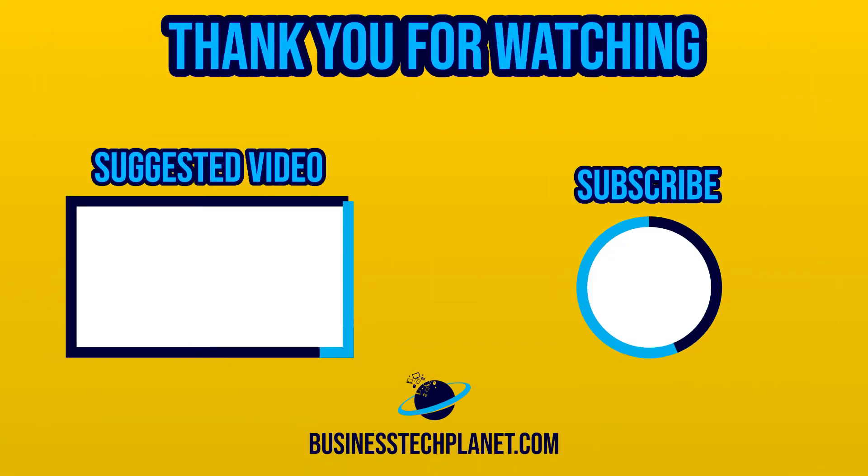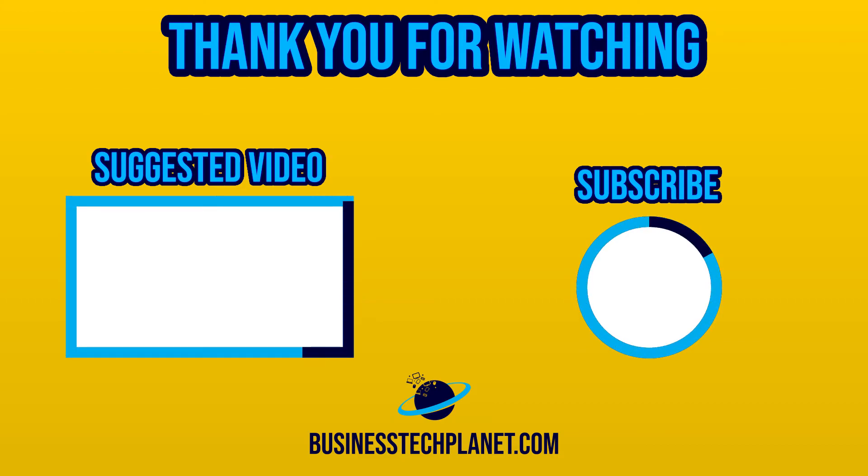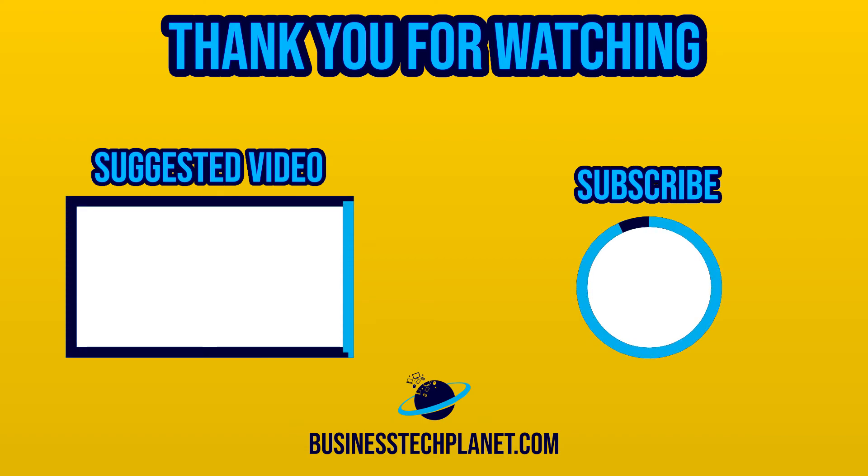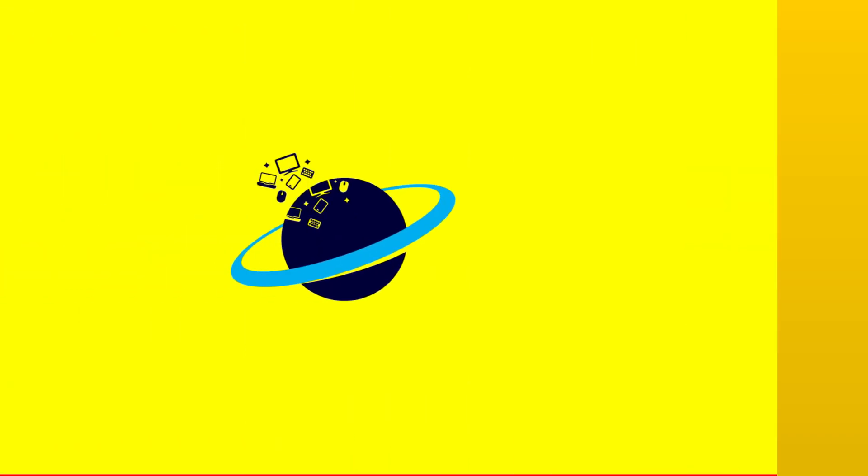Alright, thanks for taking the time to watch this video. I really hope we've been able to help you today. If you've found this useful, please consider subscribing to the channel. If you have any questions or feedback, please leave a comment below. We'd really appreciate it. Thanks again, and see you next time.